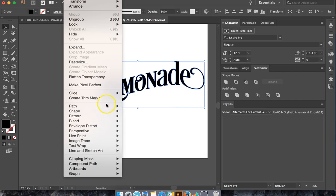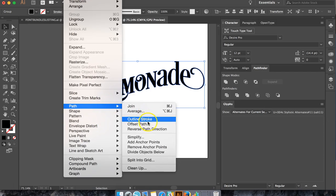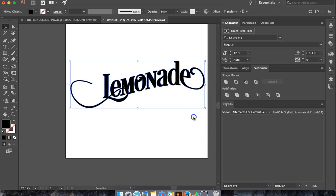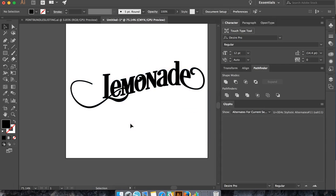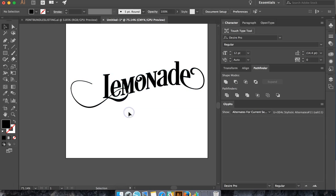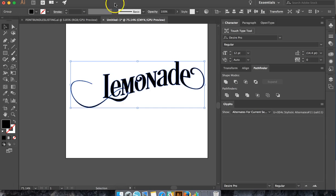So if it's not quite thick enough for you, just go in and offset the path again. Maybe I'm going to do 0.02 and see what that does. So that's way too thick. Now if you do something that you don't like and you want to go back, hit Command-Z, and it will take you back to where you were previously.